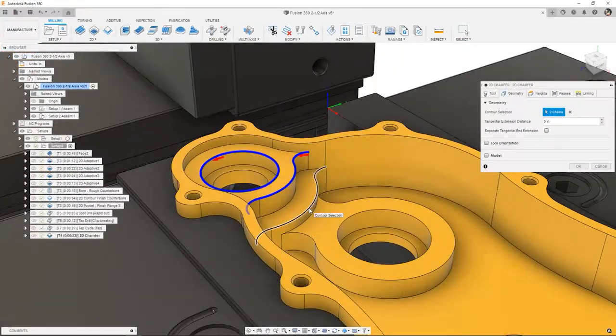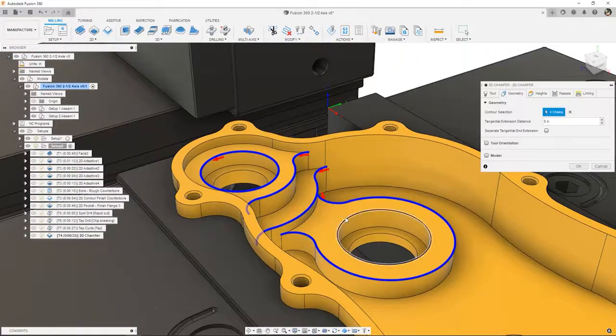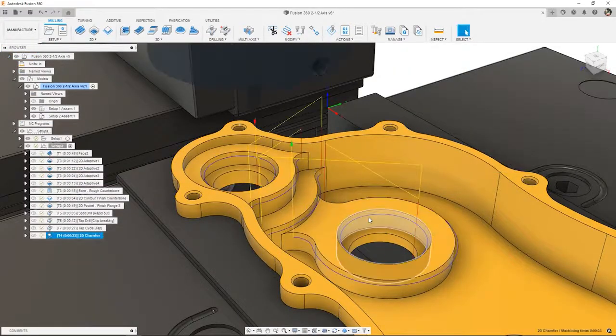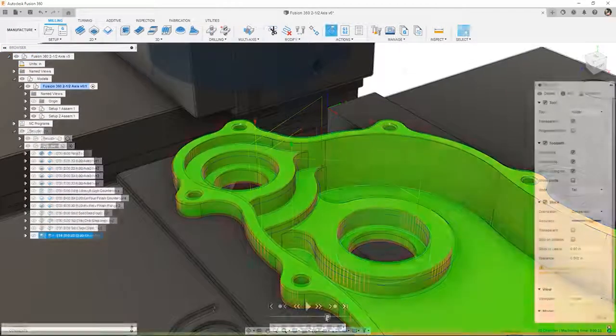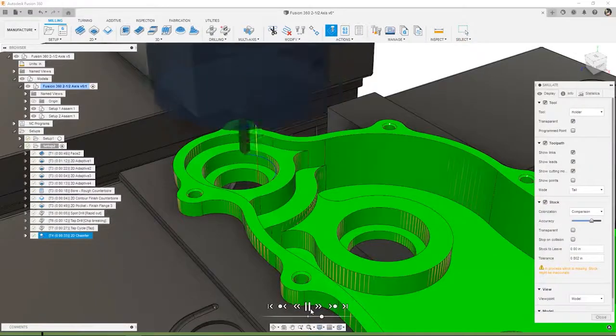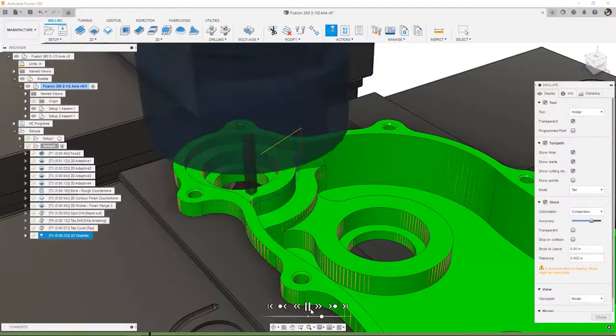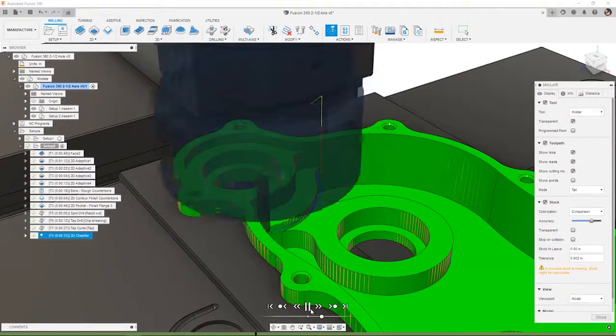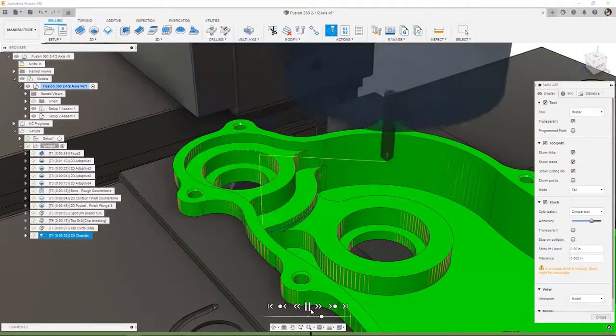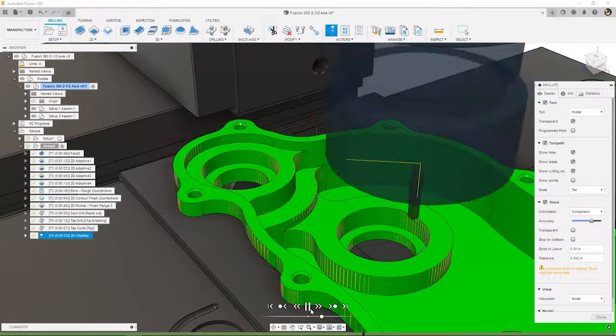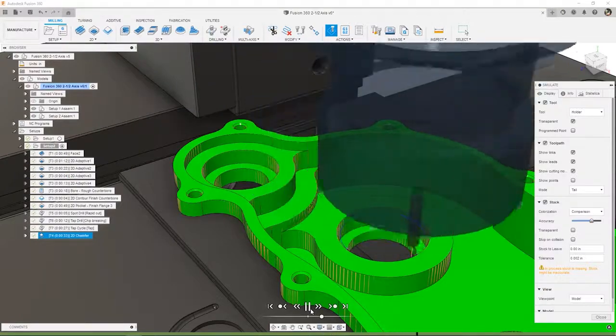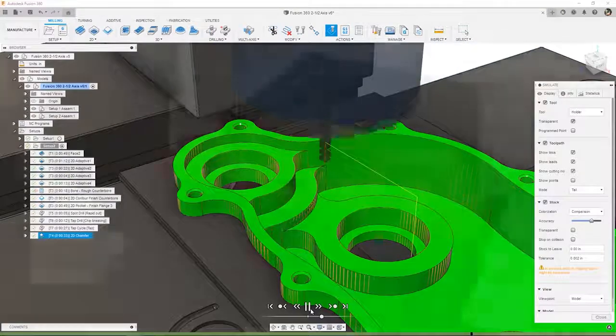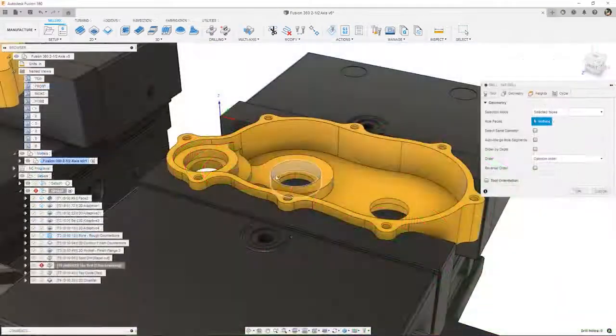Deburring is also an important step in the machining process. Applying chamfers in Fusion 360 is made easy with the 2D chamfer operation, which can automatically trim the toolpath ends to eliminate gouges and remove a pain point in your programming workflow.